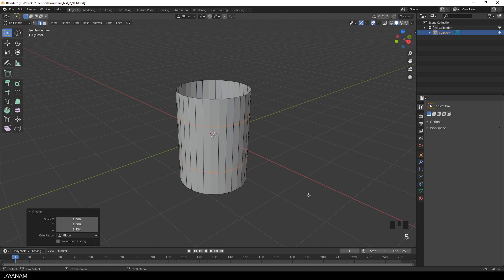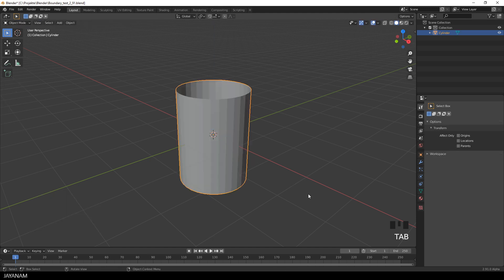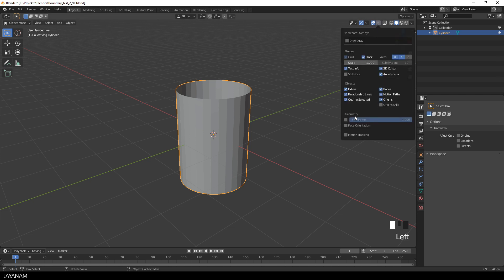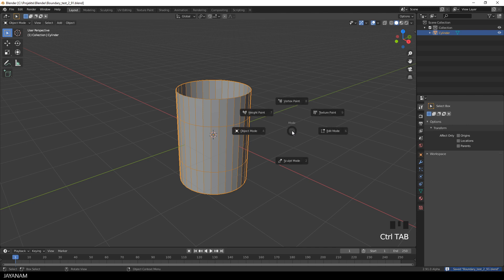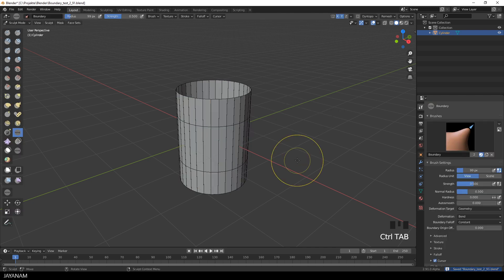Okay, we can start with this shape. I go to Object Mode and enable the wireframe here in the overlays. Because then we can see the geometry in the sculpting mode as well, to which I'm switching now.